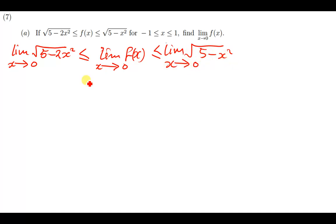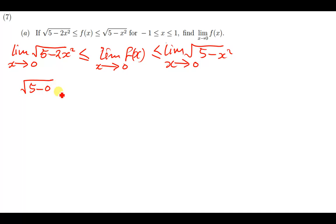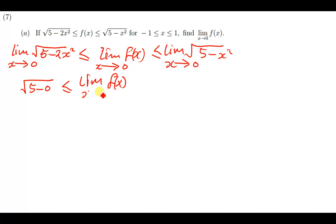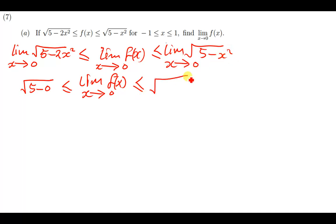So let us now find the solutions of these limits. When we replace x with 0, we get the square root of 5 minus 0, because 0 squared times 2 is still 0. That gives us less than or equal to — for the middle term we don't replace anything, so we leave the limit of f of x when x approaches 0 as it is — less than or equal to. And on the right side, replacing x with 0 also gives us 5 minus 0.